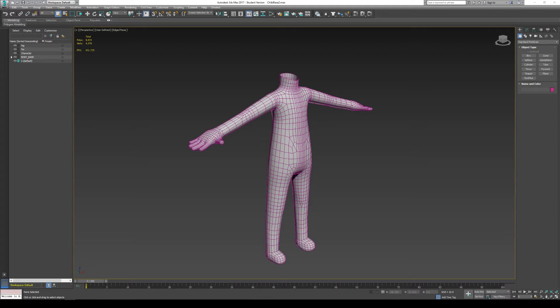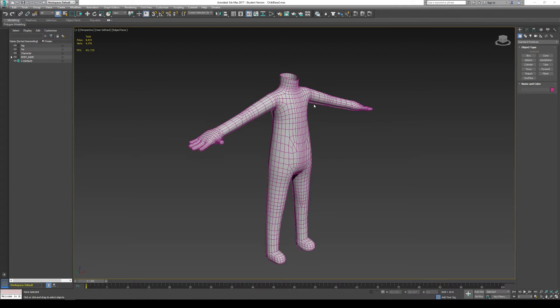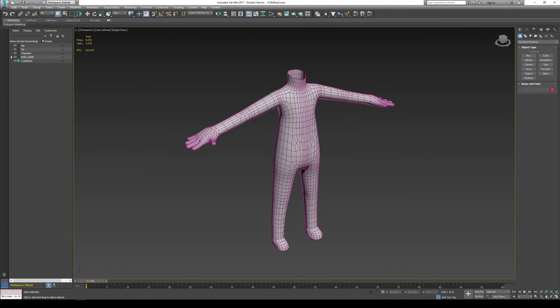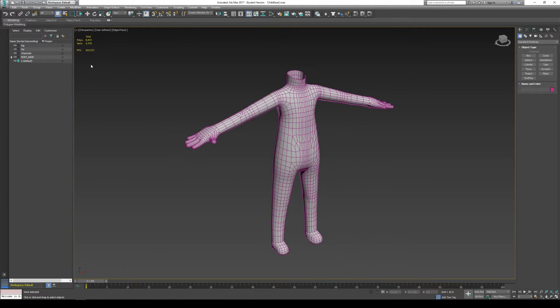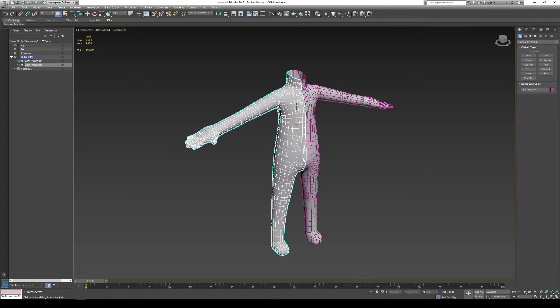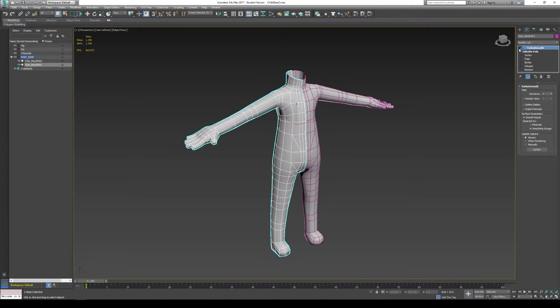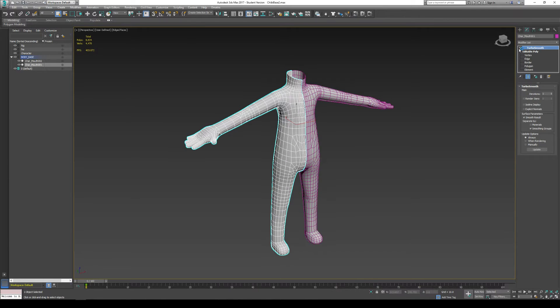This will probably go a little bit easier for you guys. Let's begin by doing a model that's pretty much well done here, and it's still low polygon. You can see my polygon count on this model is roughly 8000 polygons, and that's with TurboSmooth on.